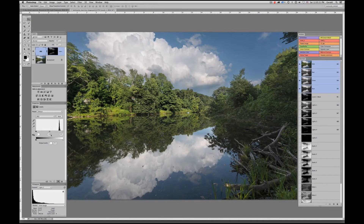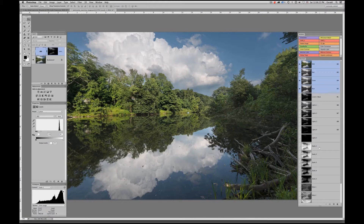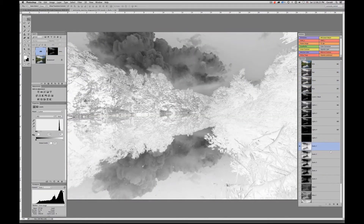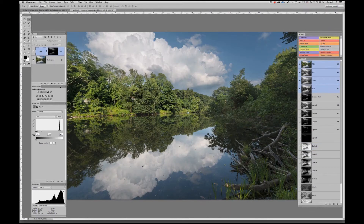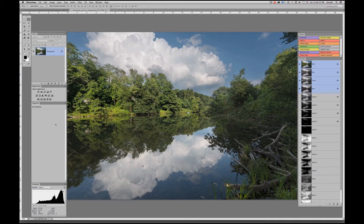Similarly, let me switch that back over to Normal — we could also just start playing around with the actual adjustment itself. That's one way of doing it: Command-click on a Mac, Ctrl-click on a PC, on any one of these channels in order to create a selection.